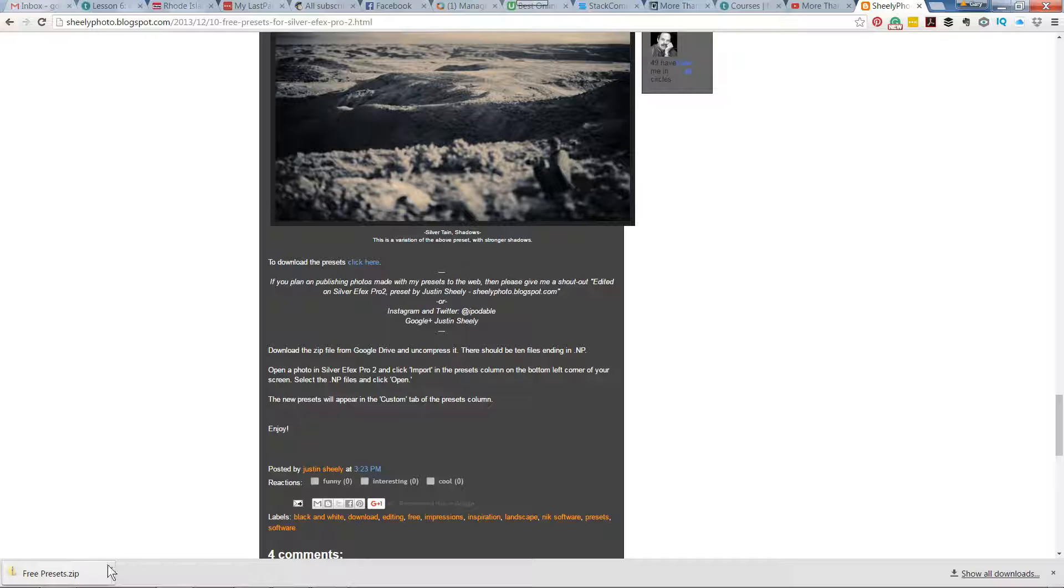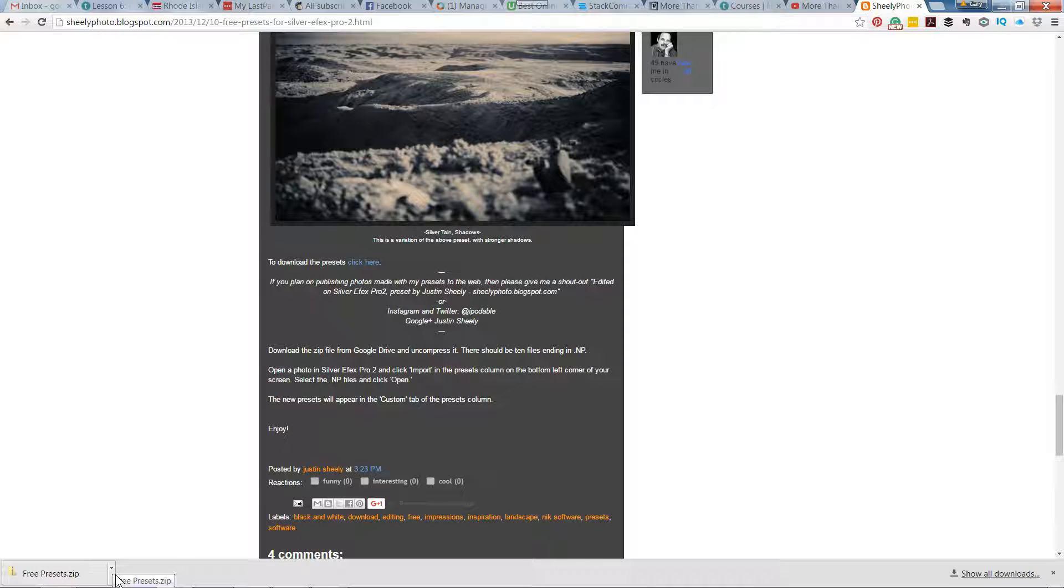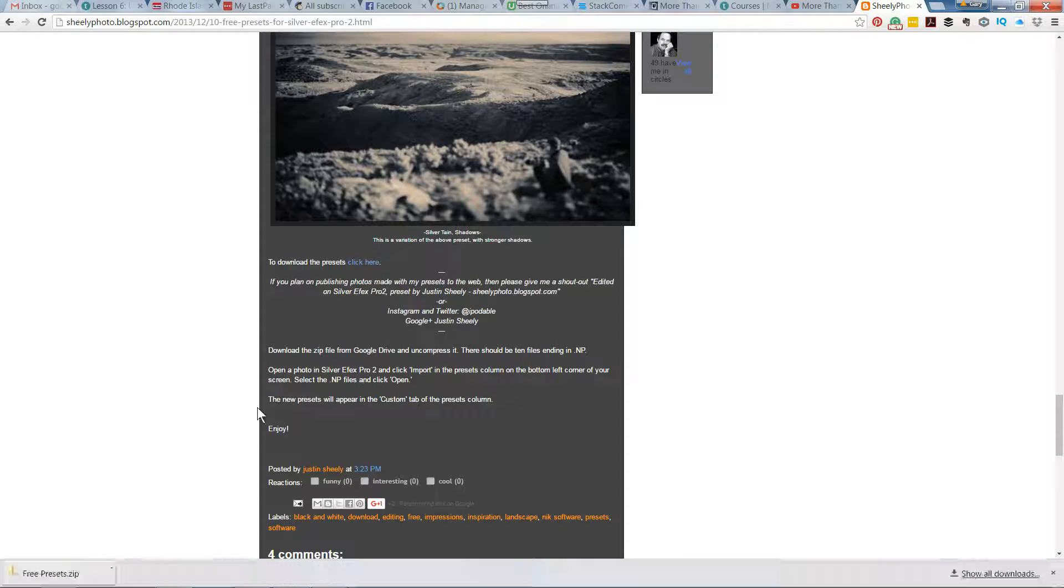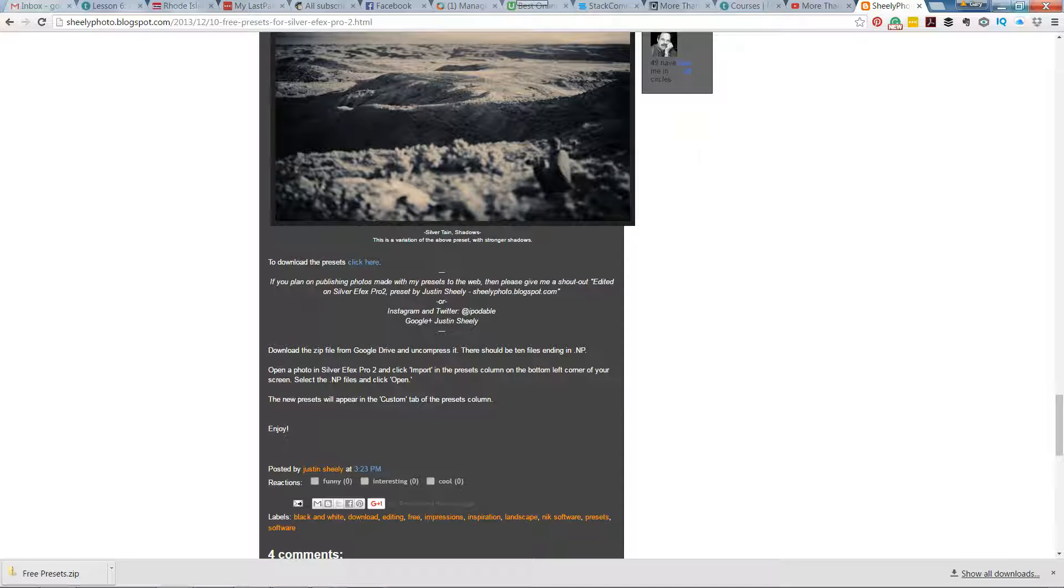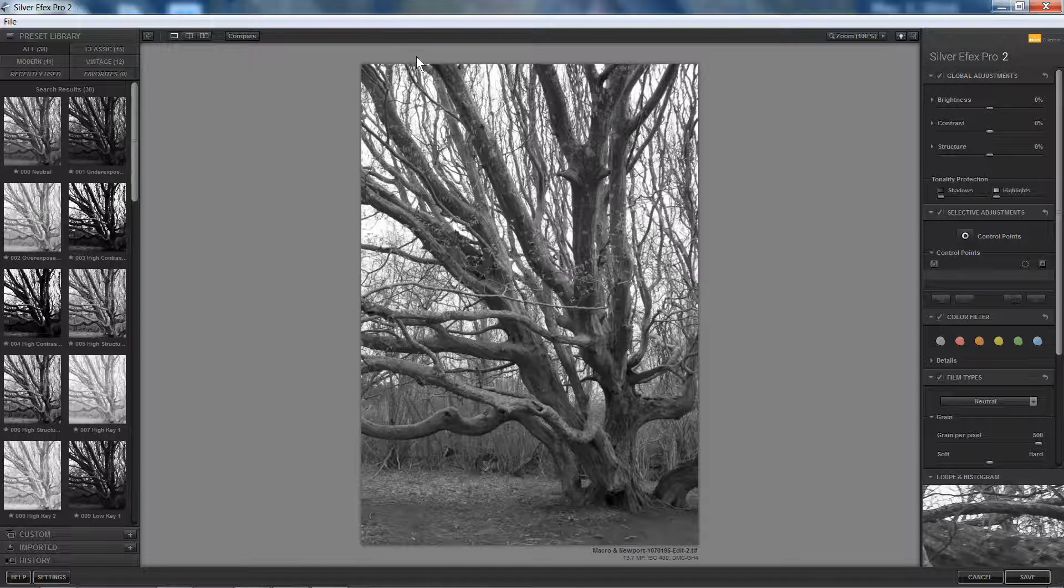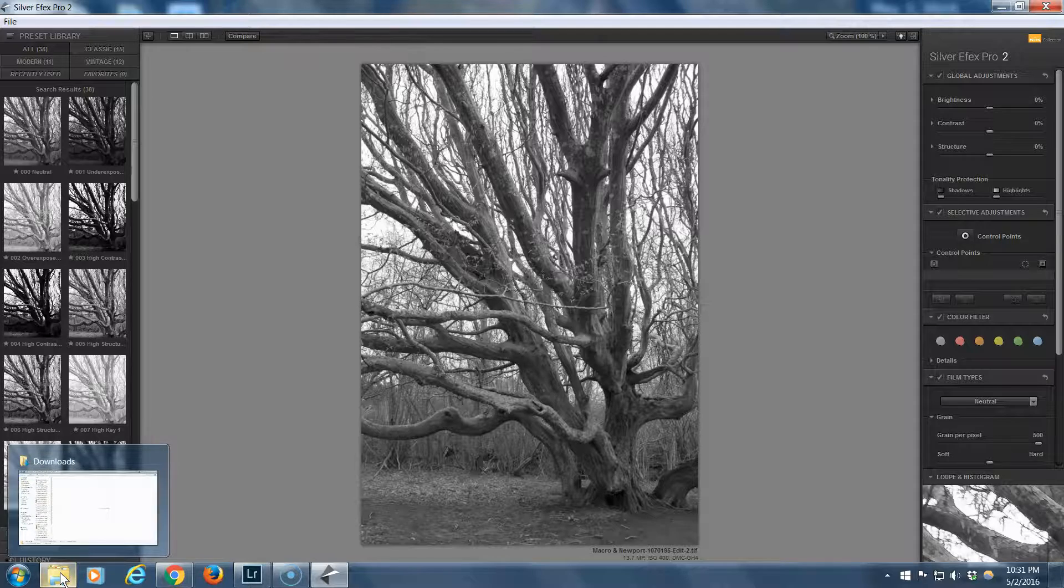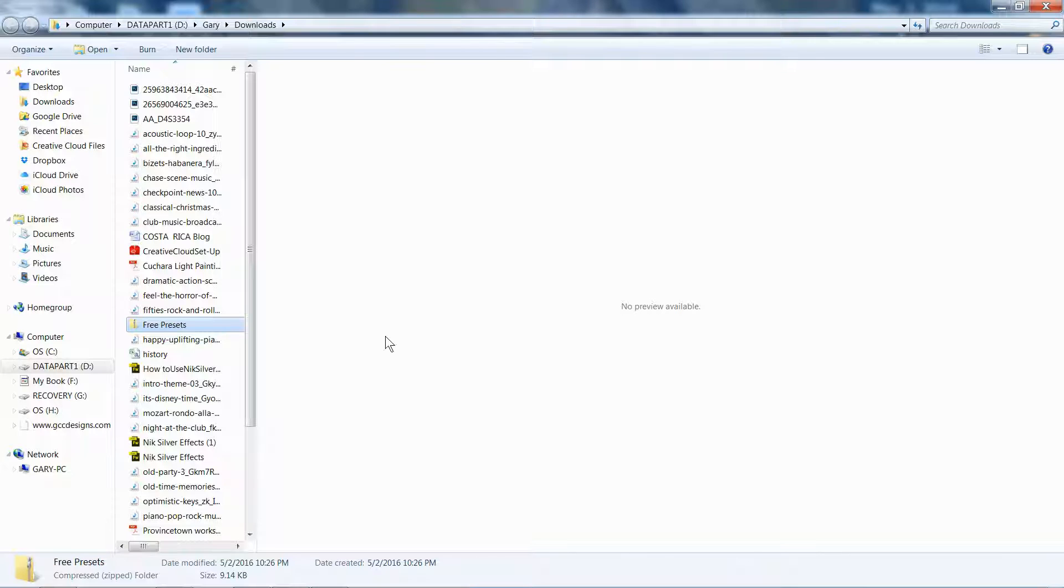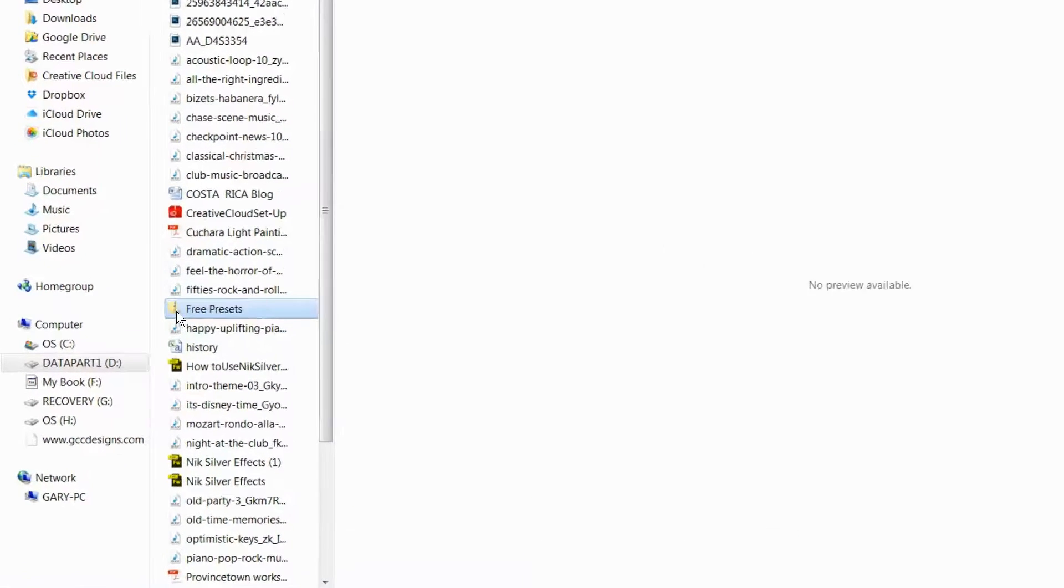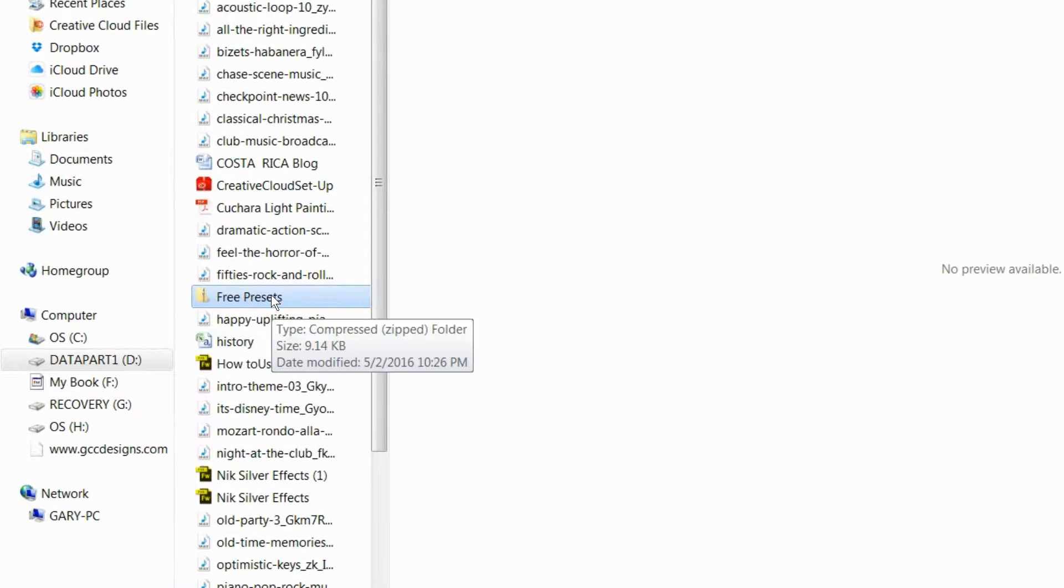You can see down here, free presets is now a zip file in my downloads folder. If I go over to my folder, this is my downloads folder where I downloaded these free presets. Since it's a zip file,